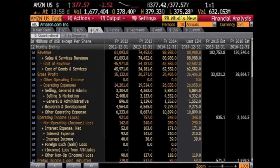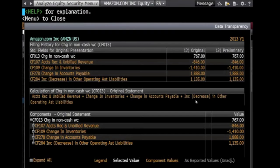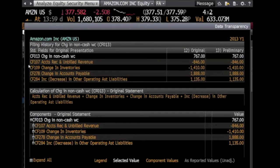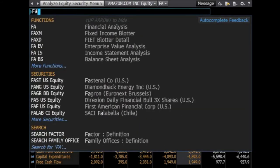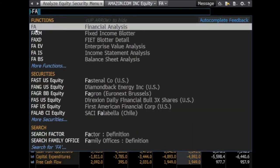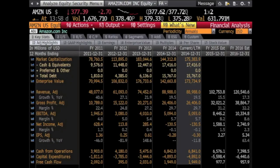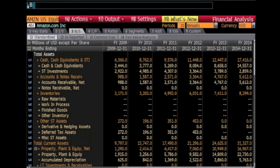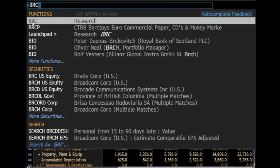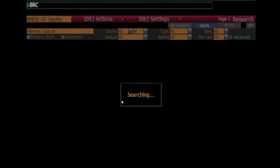There is another option for finding information. If you are already familiar with the shortcuts within the Bloomberg Terminal, you can type in the shortcut in the search bar while staying within the information about your specific company. An example of a shortcut would be FA, which signifies financial analysis. An additional example would be BRC, which stands for Broker Research Reports, which we will discuss more in another video.